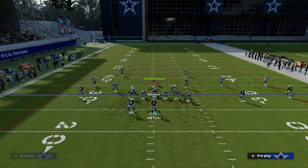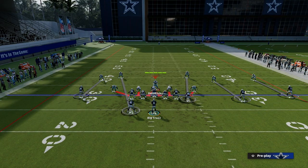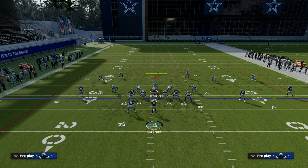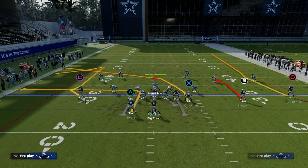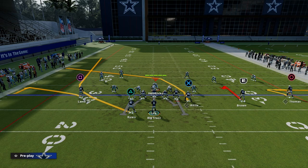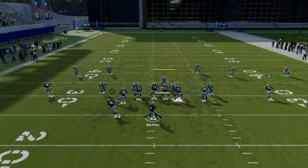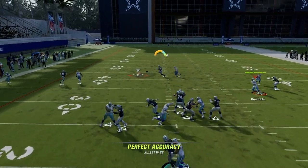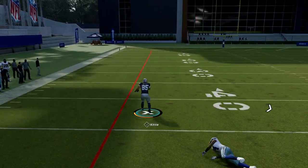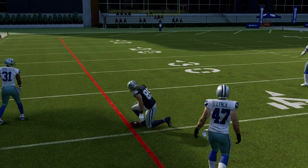Against cover zero pressure, the main read is that the user is typically going to sit right in the middle. They're going to have to decipher: am I going to go guard the hitch or am I going to go guard the tight end crosser? If they know the play, they're probably going to sit on that crosser. But if they don't know the play, chances are you're going to be able to hit that tight end crosser over the middle of the field against man-to-man pressure.